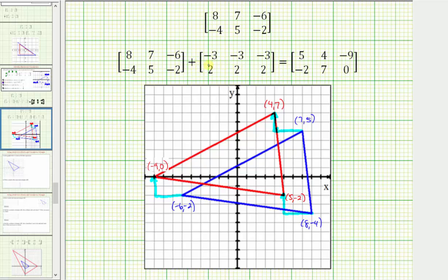This is because we're adding negative three, or subtracting three, from the x-coordinates and adding positive two to the y-coordinates. I hope you found this helpful.